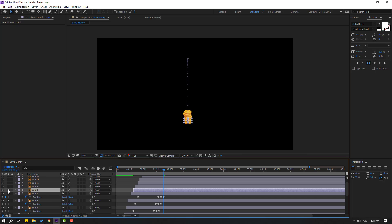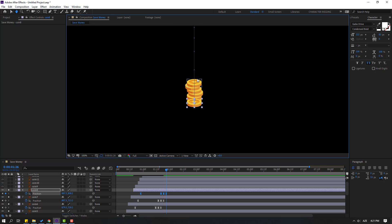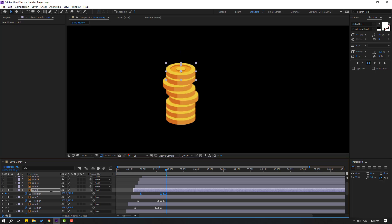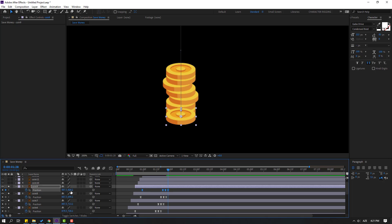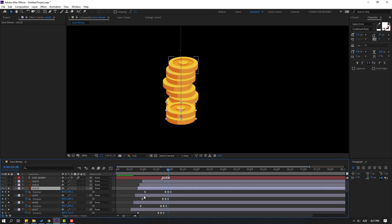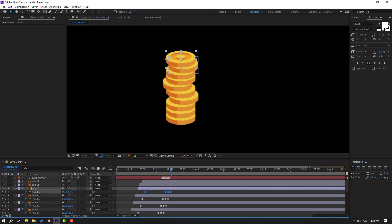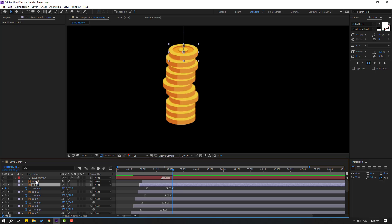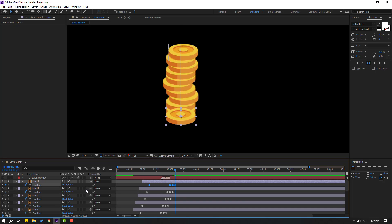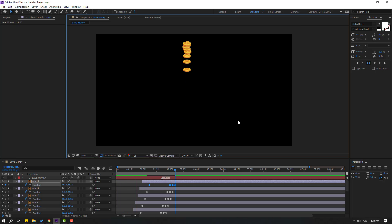Select coin 8, go to solo, press P, select position keyframes, go to the last keyframe, and move up. Then coin 11 — go to solo, press P, select position keyframes, go to the last keyframe, move up and move right. Finally coin 12 — go to solo, press P, select position keyframes, and move up like this. Let's see — nice.